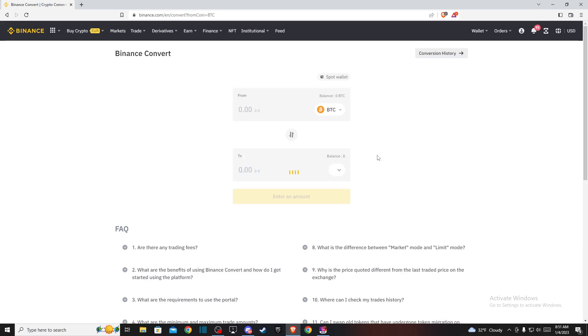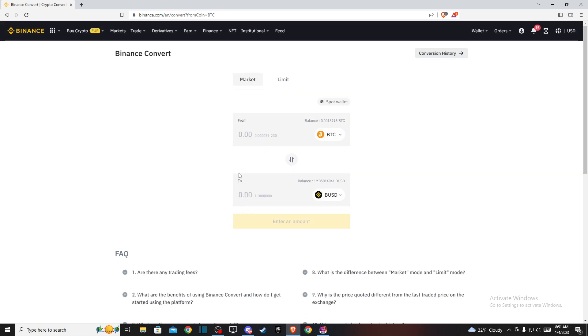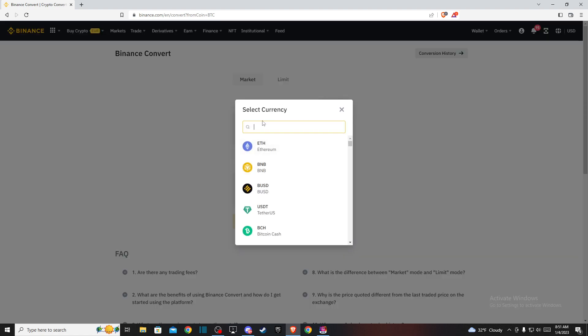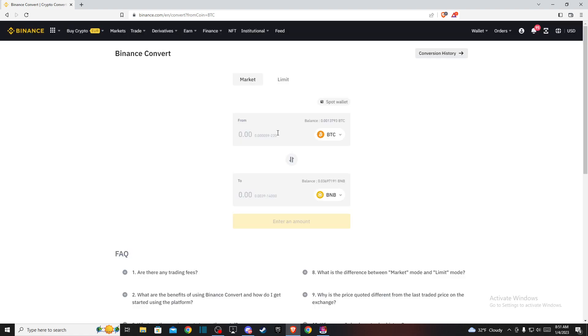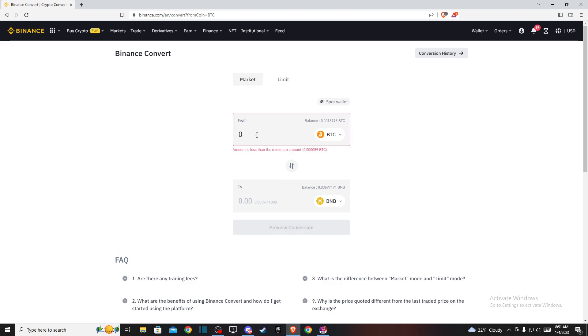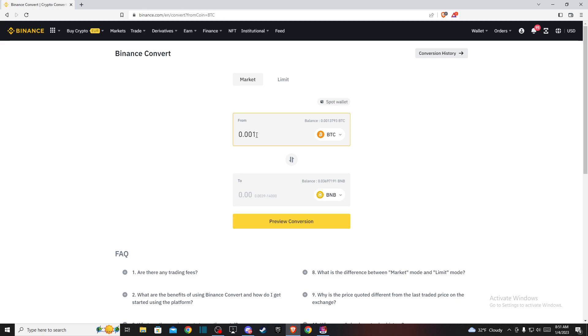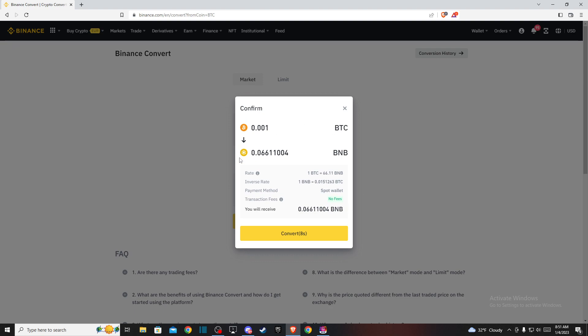On this new window, select on the 'To' bar BNB here, and then put the amount of Bitcoin that you want to convert to BNB, and then preview conversion. Here you will see how much Binance Coin you'll be getting from your Bitcoin, and if you're satisfied with that press Convert.